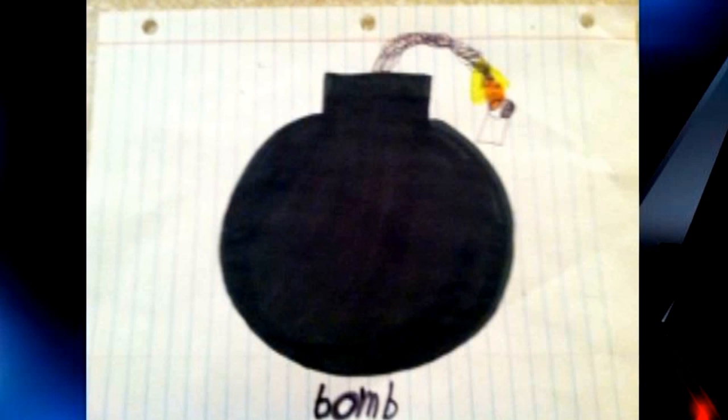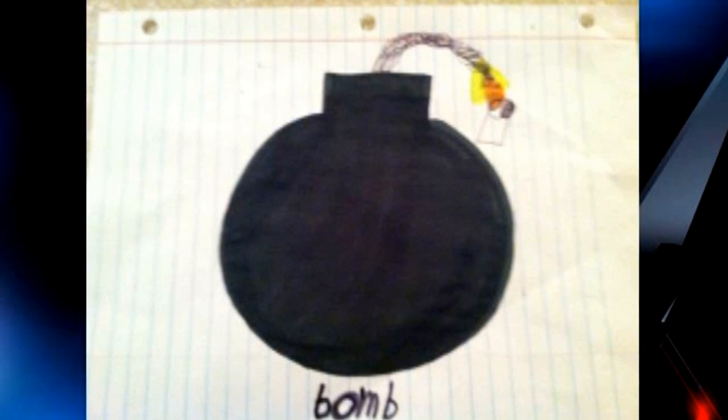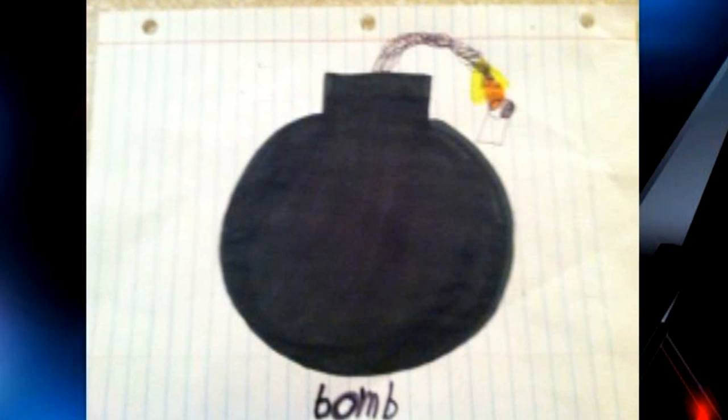These kinds of suspensions have been popping up a lot lately due to zero tolerance policies. Some specific other suspensions include pop-tarts bitten into the shape of a gun. Some kid did that and then immediately got suspended.